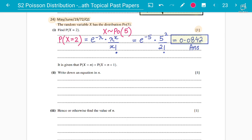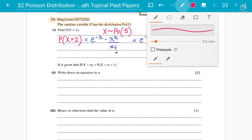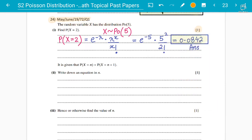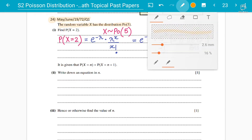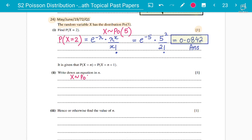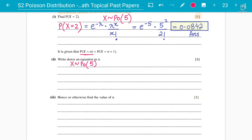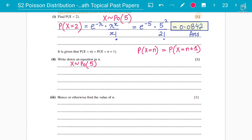Moving forward, let's discuss another type of example for concept number four — finding unknowns. Previously we found lambda; now we look at how to find the value of n. The random variable X has the Poisson distribution with lambda equals 5. They say that P(X=n) equals P(X=n+1). What this means is that n+1 is just the next consecutive number after n — for example, if n is 10, then n+1 is 11.